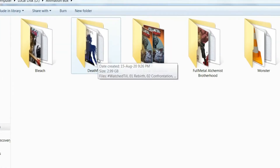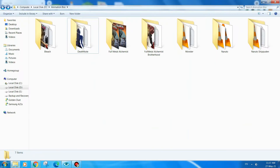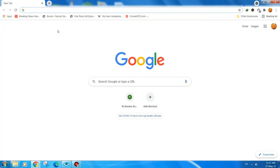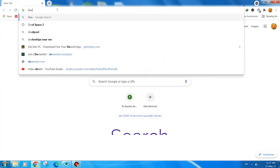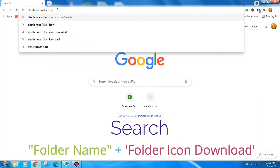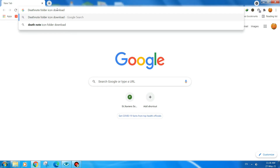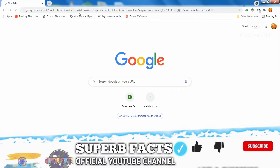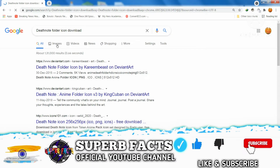As you can see, I will apply the icon for this folder called 'Death Note', so I will go to my browser. You need to enter the folder name and then search 'folder icon download' and hit Enter. Then we need to go to Images.